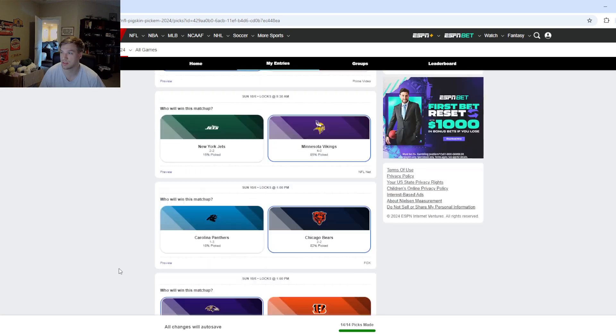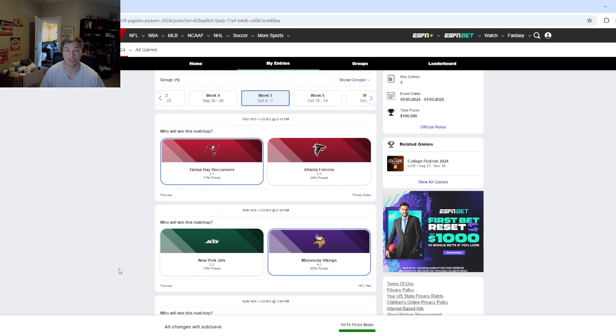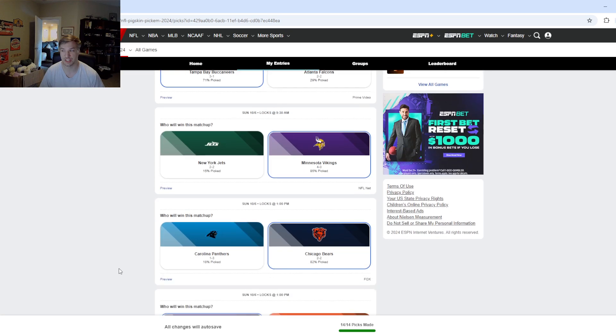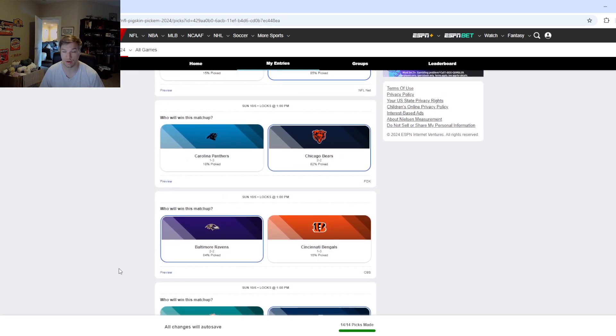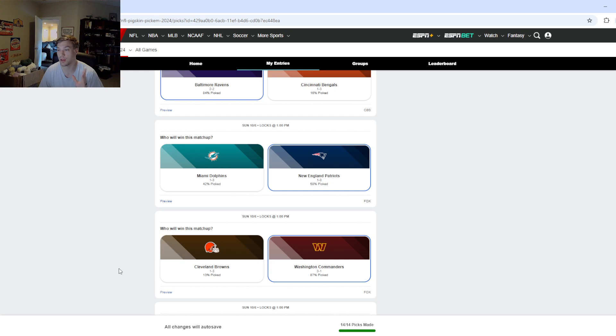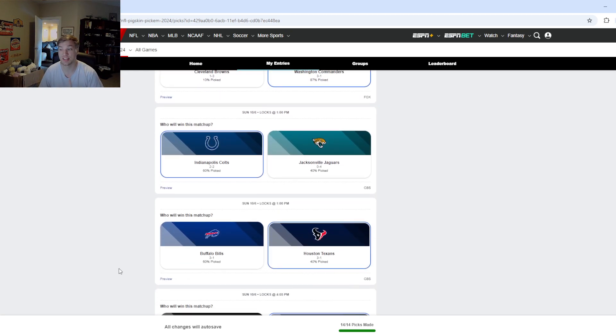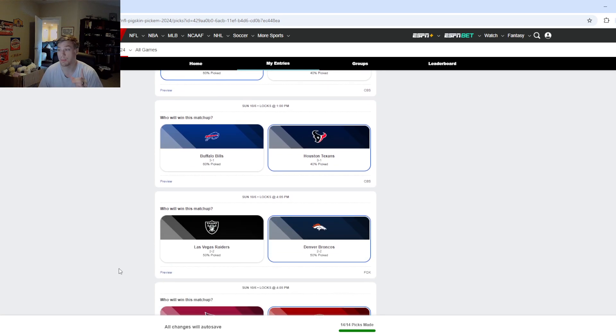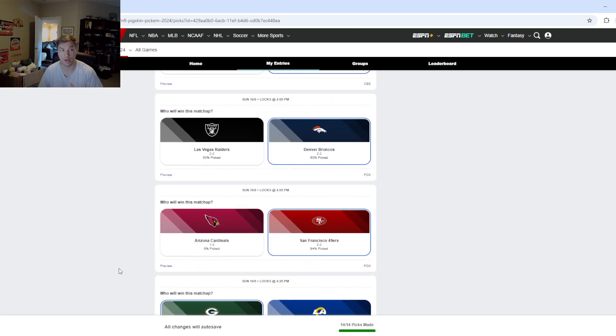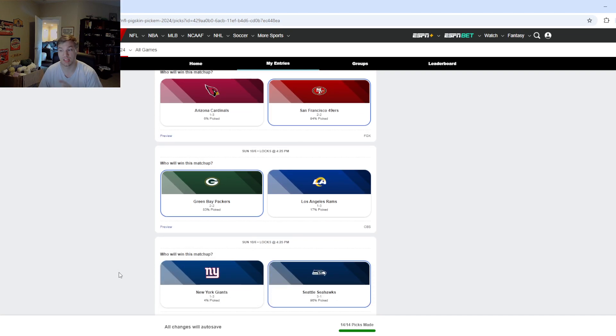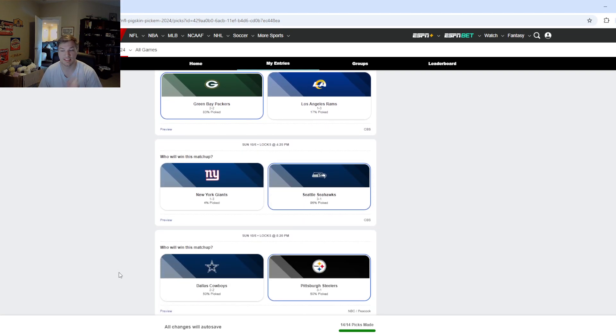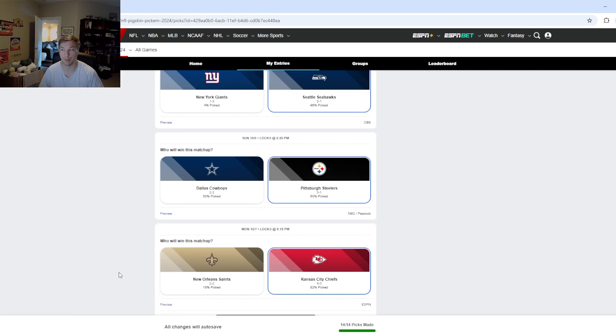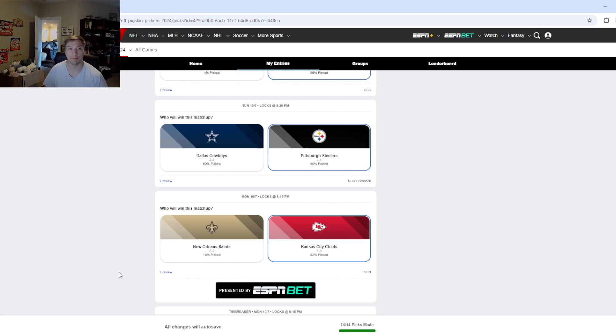So, if you take a look at who I predict is going to win this week, I've got the Buccaneers over the Falcons, Vikings over the Jets, Bears over the Panthers, Ravens over the Bengals, Patriots over the Dolphins, it's going to be the most disgusting game of the week, Commanders over the Browns, Colts over the Jaguars, Texans over the Bills, Broncos over the Raiders, 49ers over the Cardinals, Packers over the Rams, Seahawks over the Giants, Steelers over the Cowboys, and Chiefs over Saints. Let me know what you guys think down in the comments below, and I'll be back again soon with more NFL content. Peace.